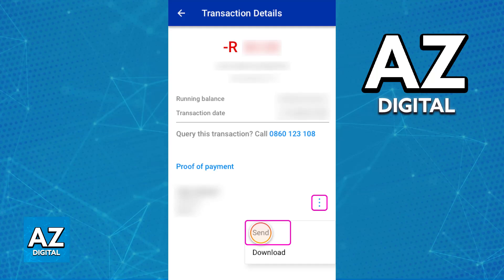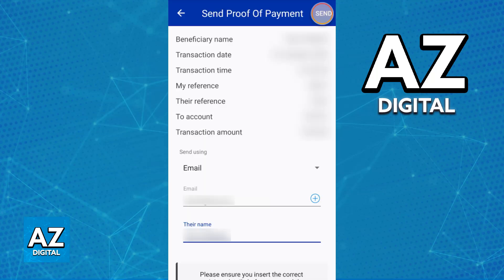Tap the three dots under Proof of Payment and then choose Send. You can also download it to your mobile device if you would like, but if you select Send you will be able to specify an email address and the recipient's name, then send the proof of payment directly to that email address.